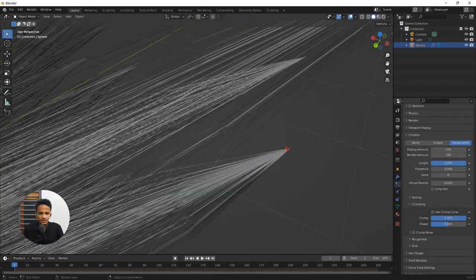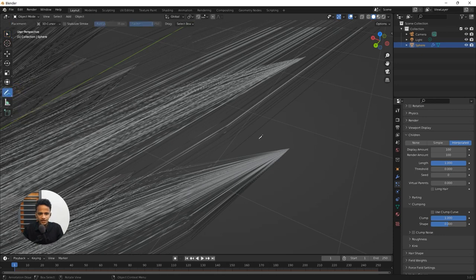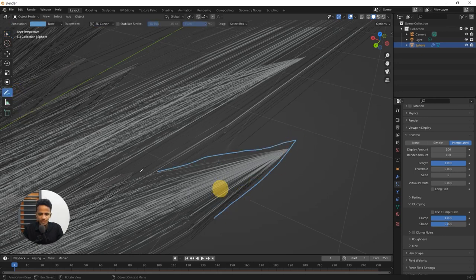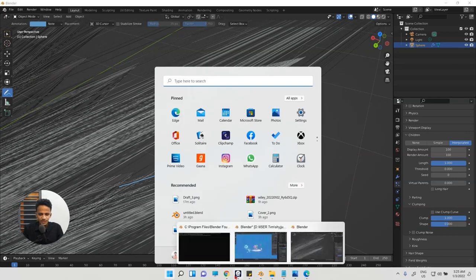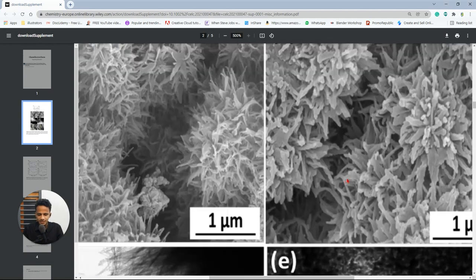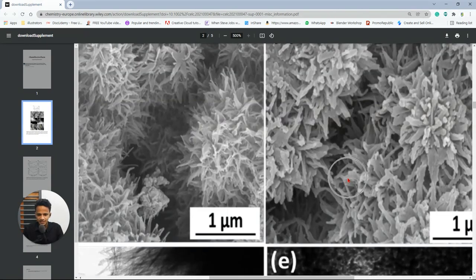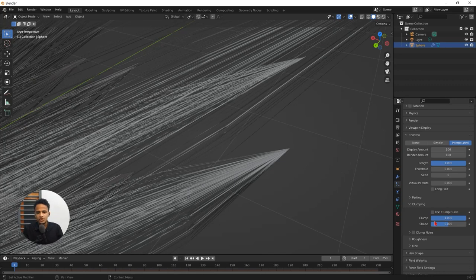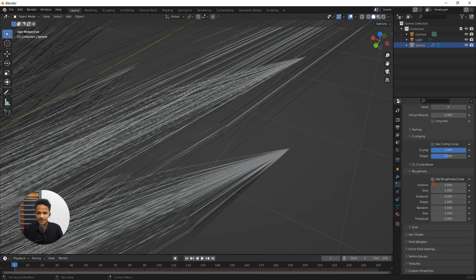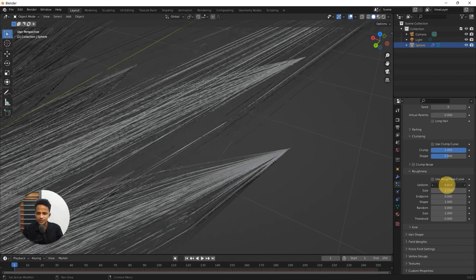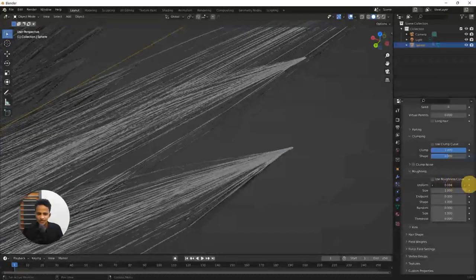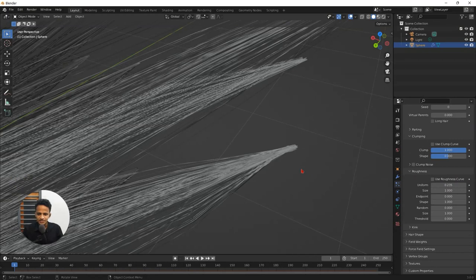We need this to be slightly flat instead of pointy. For now we have this very pointy. We need something flat like this. So if you look at the TEM images, you can see that the structure has an area and a flat end. So to create that there is an option called roughness. Expand that. There is a setting called uniform. Increase the uniform value.